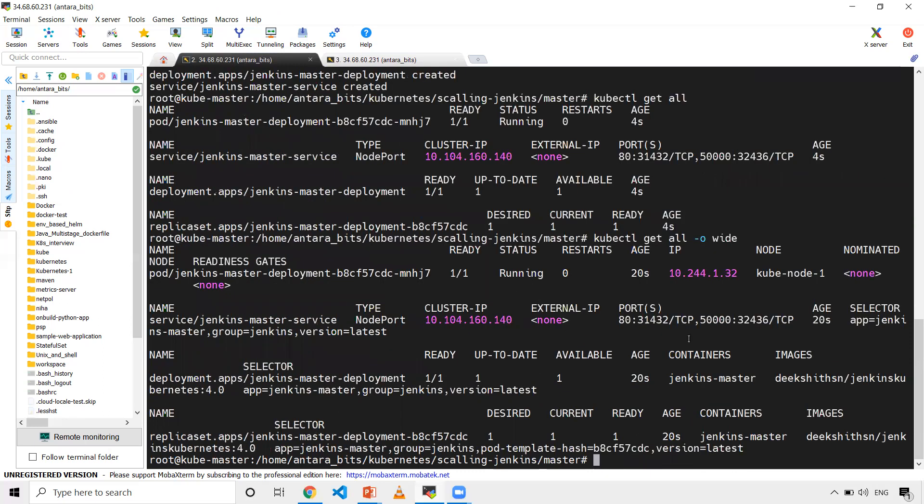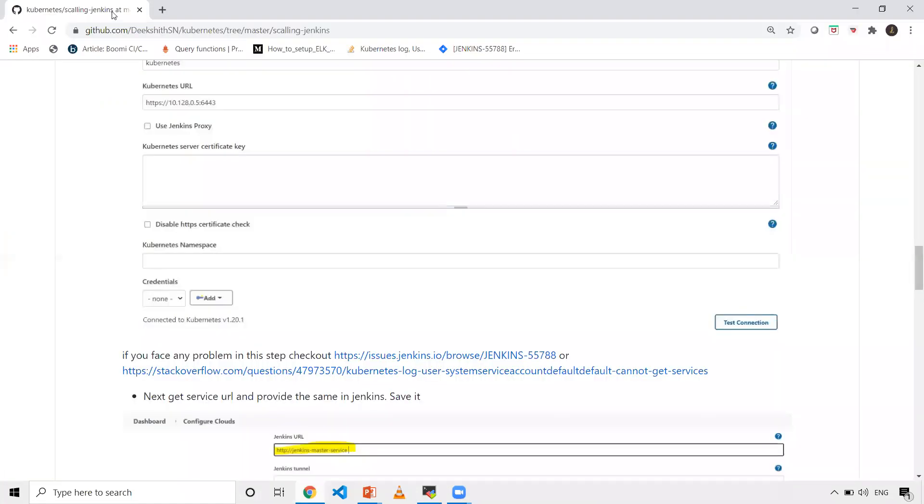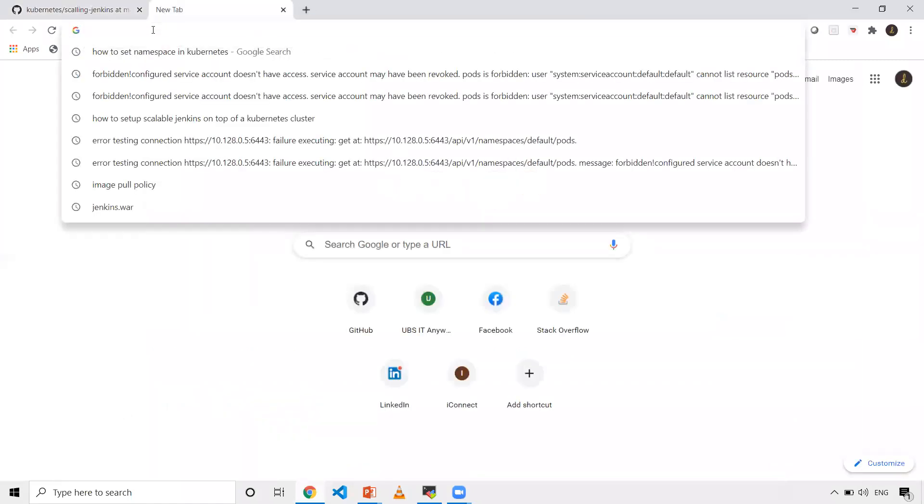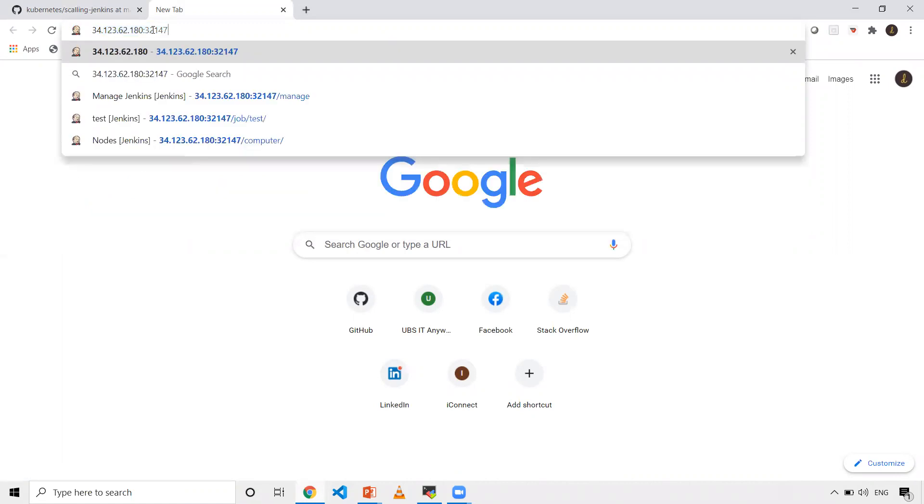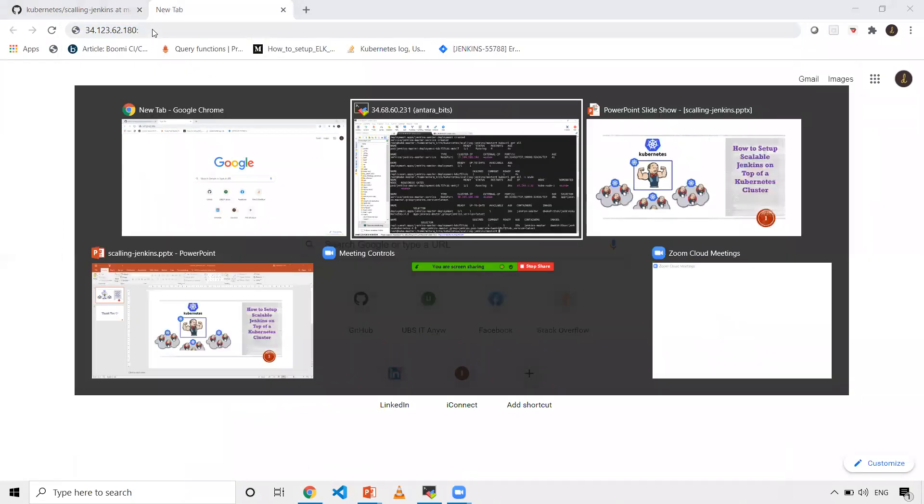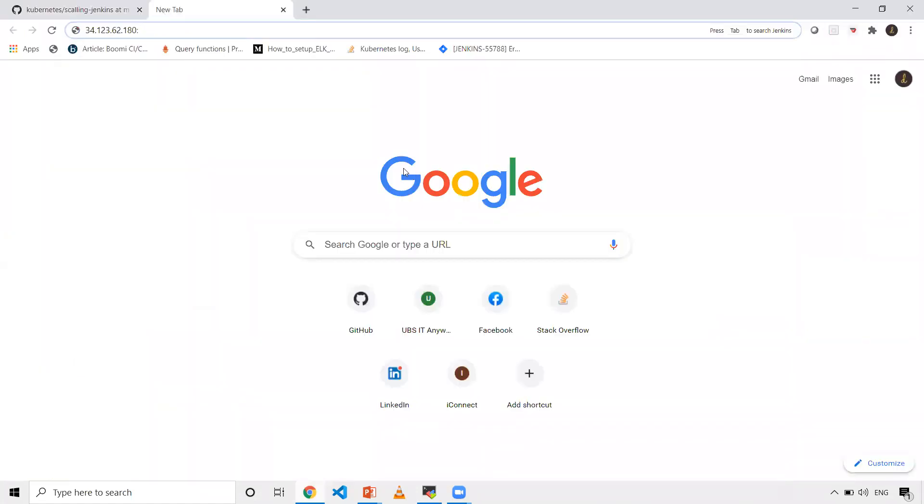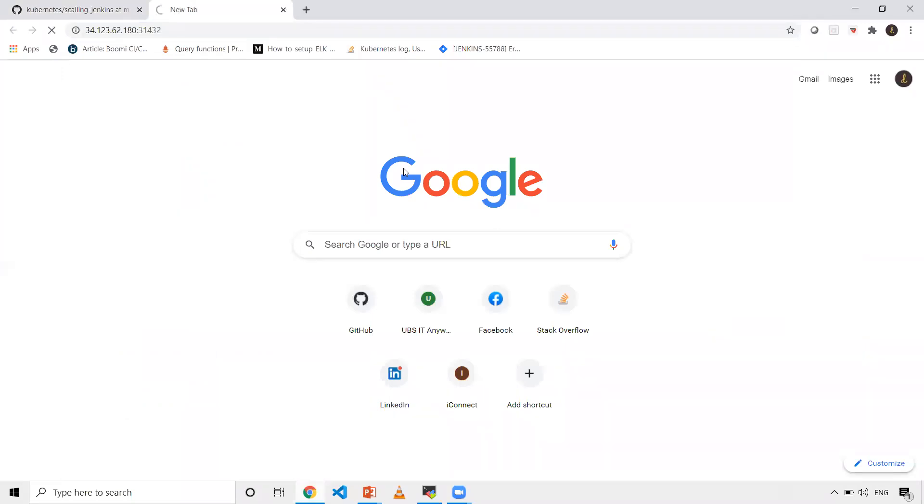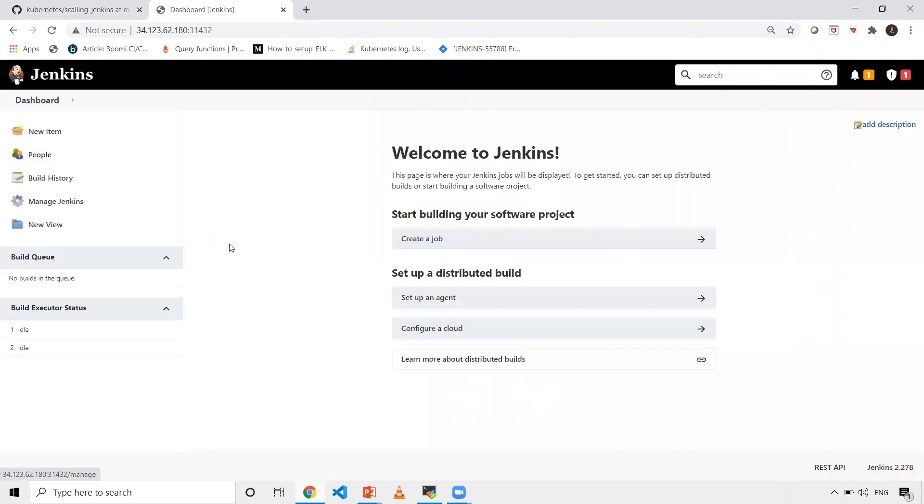I want to check what node it's created on - it's on node 1. I'll use node 1's IP and this port to access my Jenkins. Let's go to my browser. My node 1's IP is 34.x. The node port is 13432. Now I'll be able to see Jenkins home page coming up.